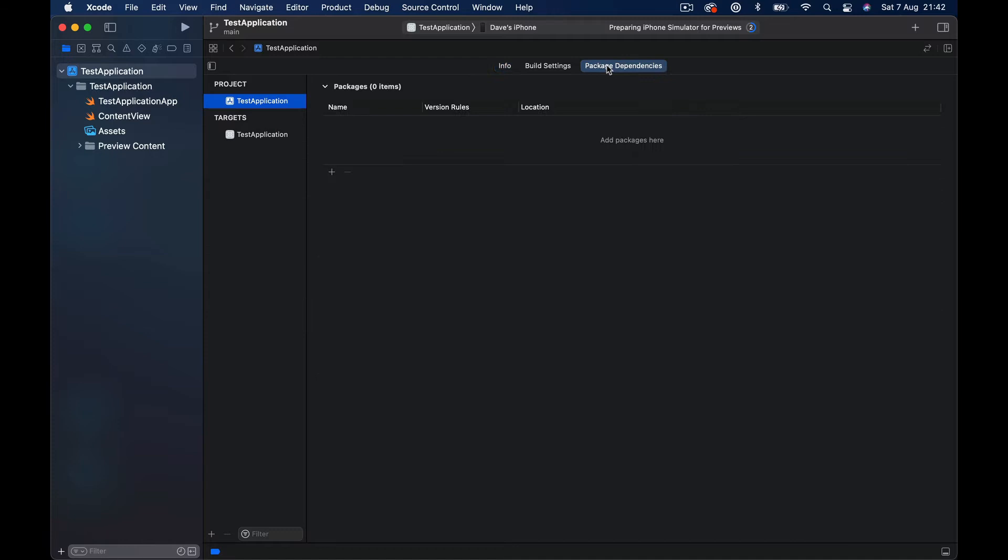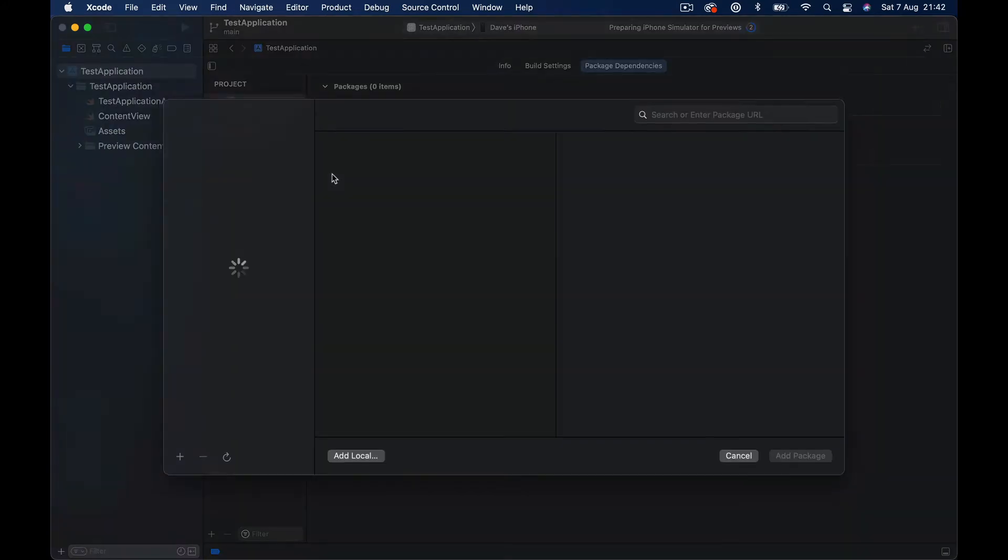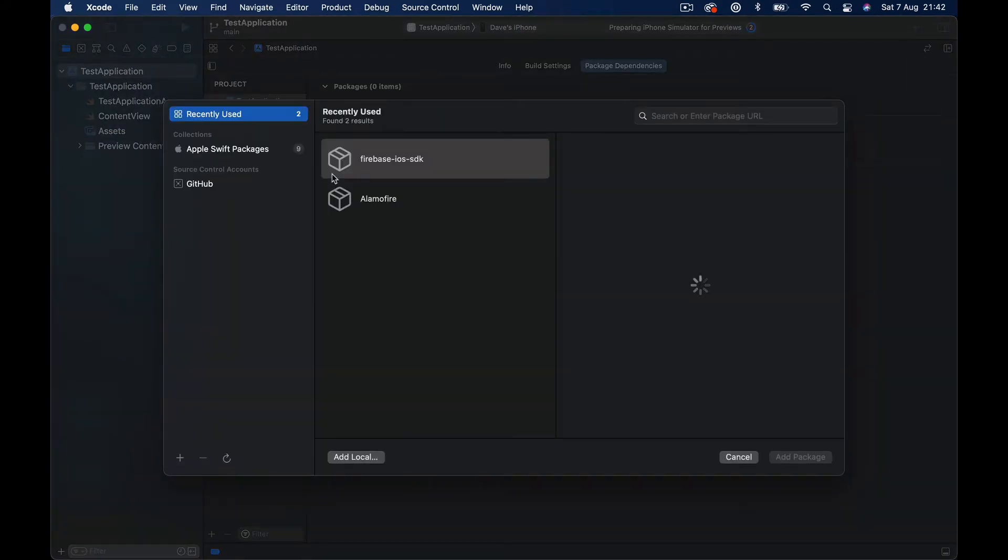Then you can go on to the Package Dependencies. Right now I can see that there are no packages here, so if you have any packages it's going to show here. So you can click the plus button and it will open this view here.